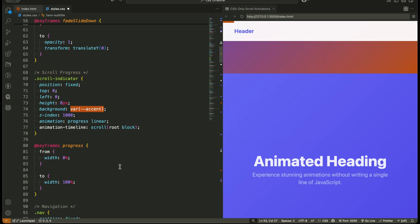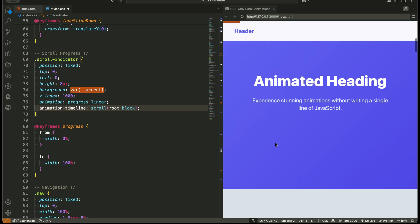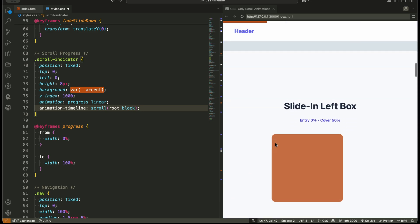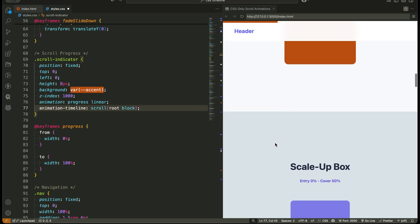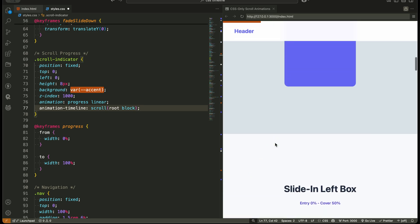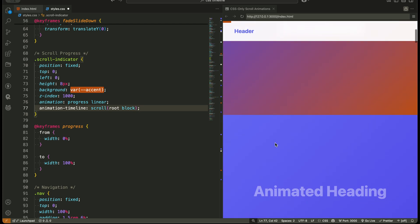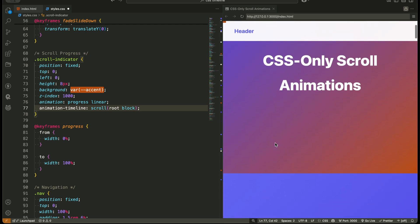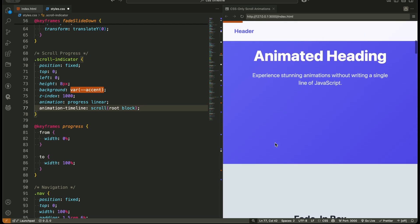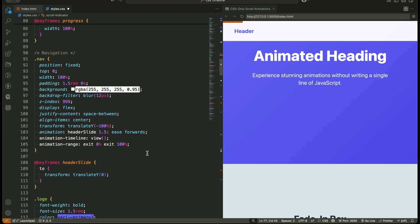Next, the scroll indicator at the top. Instead of linking to a single element, we link the animation to the entire page scroll using animation timeline scroll root block. The keyframes stretch the width from 0% to 100%, creating a progress bar that grows as the user scrolls. New learning, you can animate based on the entire document's scroll, not just an element's visibility.